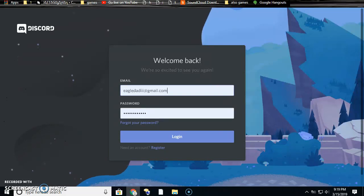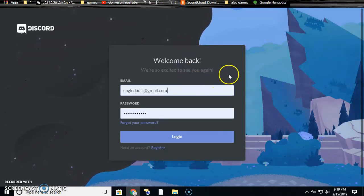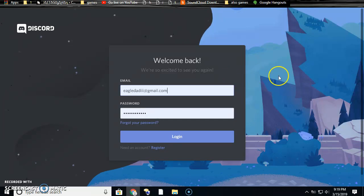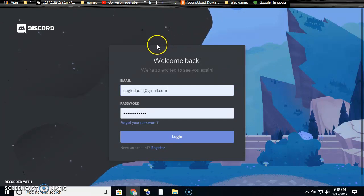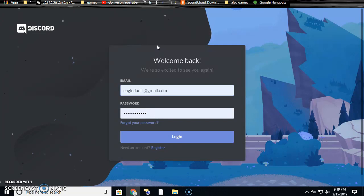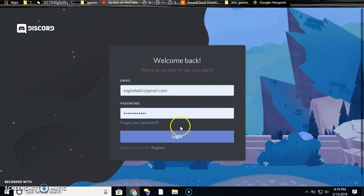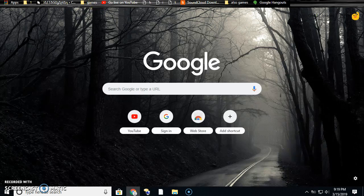First, you gotta go to Discord and get a link to a Discord server. Then you log out, go here, and put in your link.